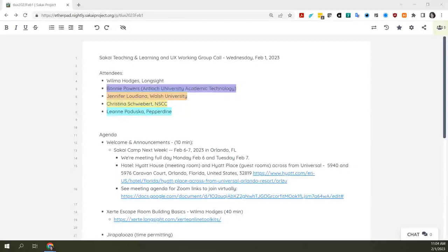Thank you guys for joining us for today's Teaching and Learning in UX Working Group combined call. Today is Wednesday, February 1st. A few meetings back, we decided that a lot of folks wanted to see how to build stuff in Xerte. So as a follow-up to the session we did in December where we played the psychiatry escape room, today we're going to see how to actually build an escape room activity using Xerte. That's our main item, but first a few announcements.